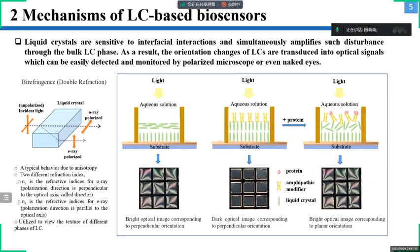Regarding the mechanism of liquid crystal sensors, the basic principle is that before and after the sensor detects the target compounds, the orientation of the liquid crystal molecules changes on the sensitive membrane surface due to the induced effect, which changes the refracted light of the liquid crystal, leading to changes in the brightness and color of the sensor under the polarizing microscope, so as to realize the detection of biomolecules.